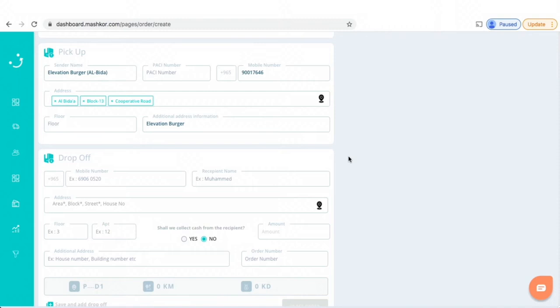Placing an order on Mashkur Create dashboard is really easy. The first thing you do is check that your pickup location is correct.